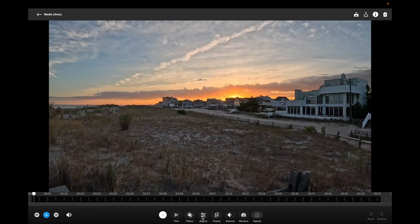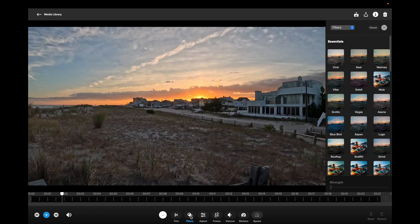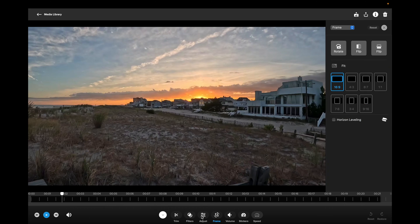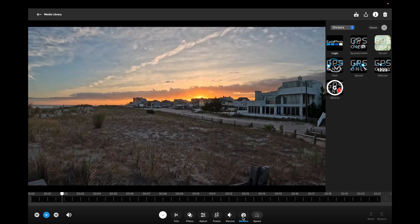For videos you have Trim, Filters, Adjustments — similar to photos — Frame, and also Stickers and Speed control to speed up or slow down. Photos didn't have Trim or Volume, of course. I clicked the buttons too fast and it froze up a bit, but essentially it's the same editing tools you had in the Quick App on the phone. So if you're used to the phone app, it's really easy to use on the computer.